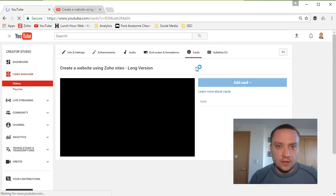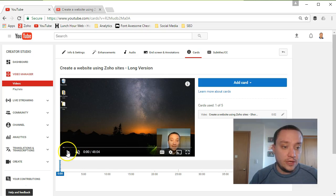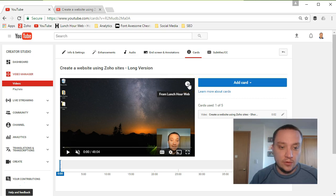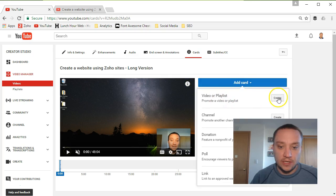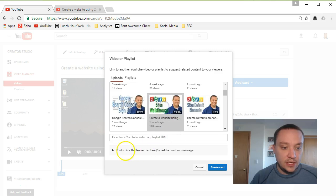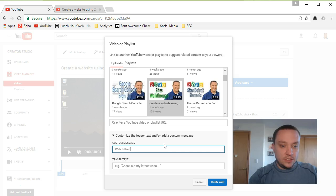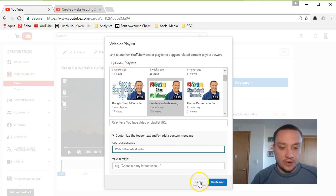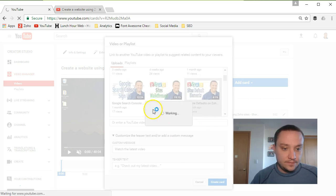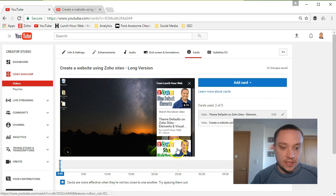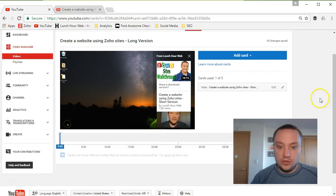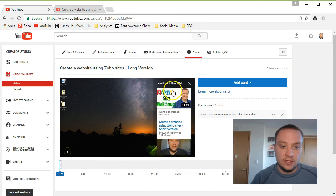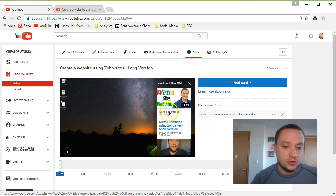The next section is Cards, and cards are available on mobile phones so they're very helpful. You'll get a little 'i' icon in the upper right corner, and clicking it will show whatever text you want along with a link to your new video. To add one: click Add Card, choose Video or Playlist, and hit Create. Select your new video, put in your custom text — for example, 'Watch the latest video' — then create the card. I already have this card created. You only need one, so I'll remove the duplicate I just made.